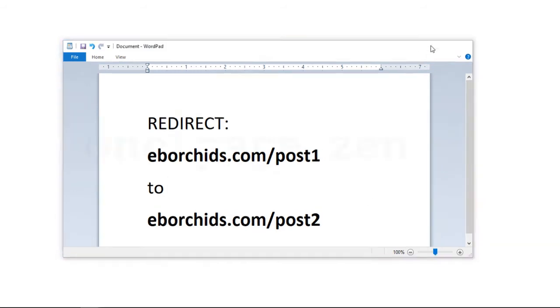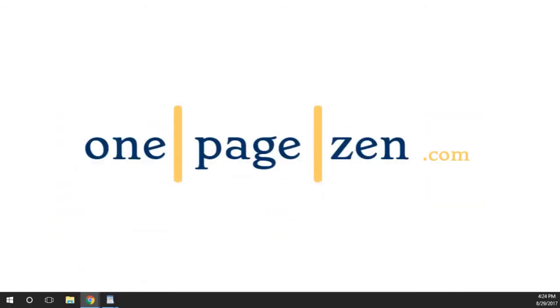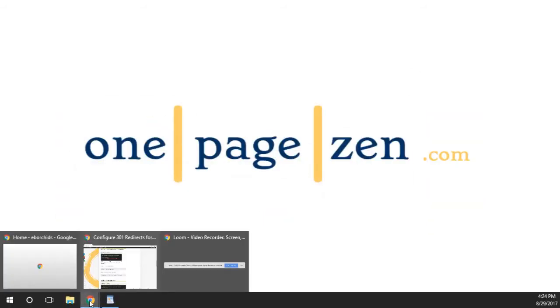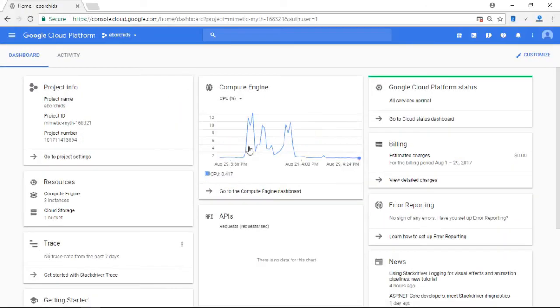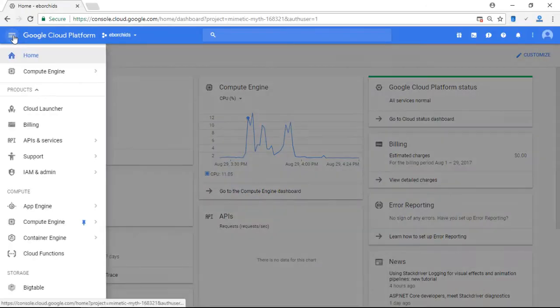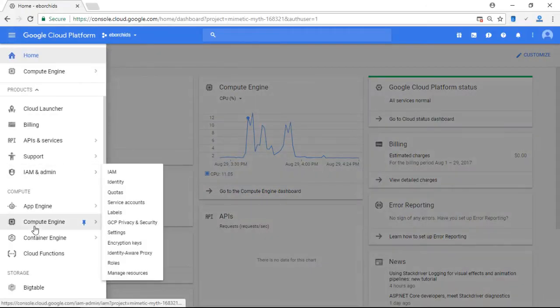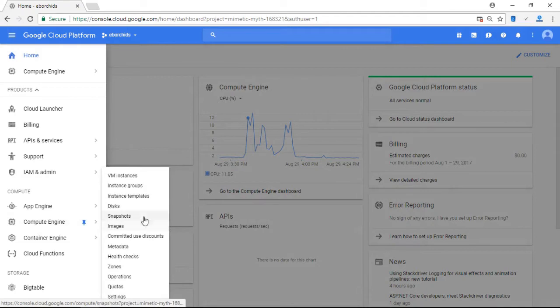So the first thing we're going to do is we are going to go to our Google Cloud Platform dashboard, and we're going to go to Compute Engine and to our VM instances.